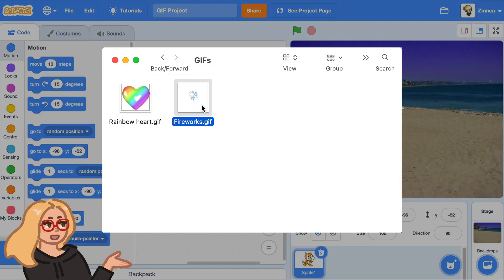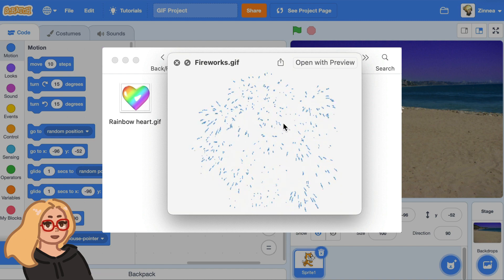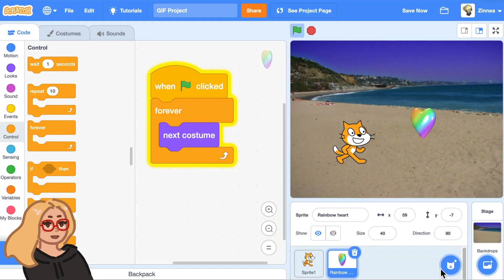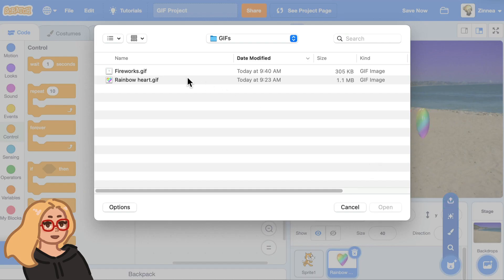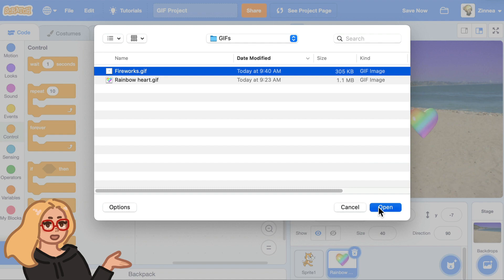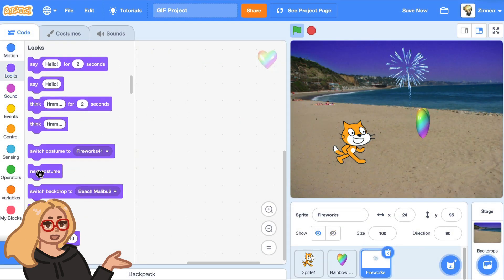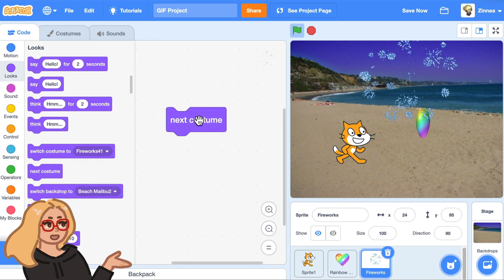Let's say you have an animation like this fireworks animation and you just want it to play one time — like the firework goes off once and then doesn't play again. Here's how you can do that. I'll hover over the choose a sprite button again, click upload, and pick the fireworks this time. It's a pretty good size, and just like with the heart you can drag out the next costume block and see all the frames of the animation.